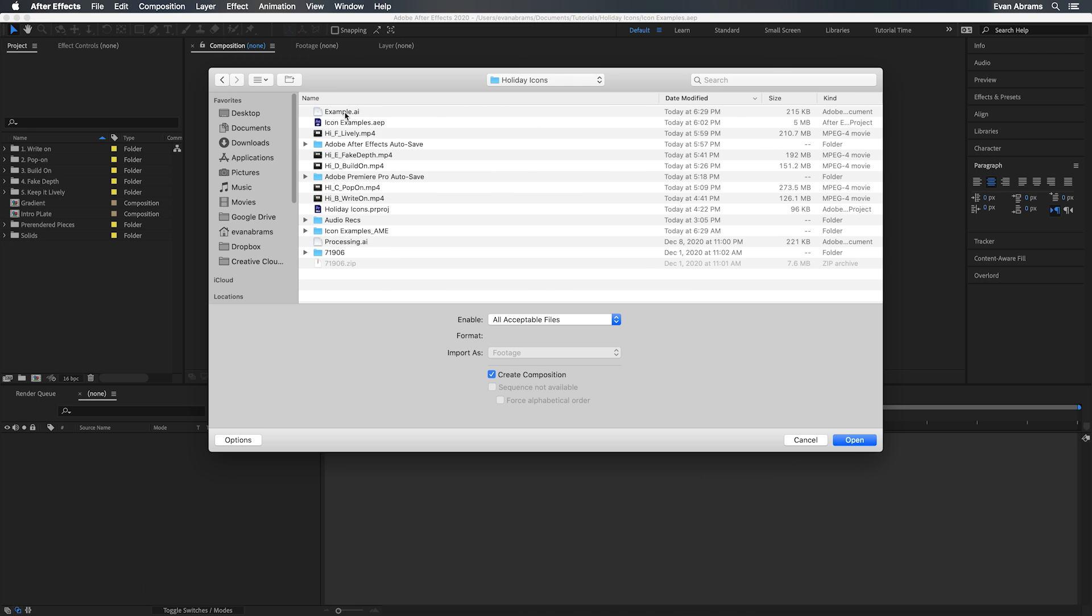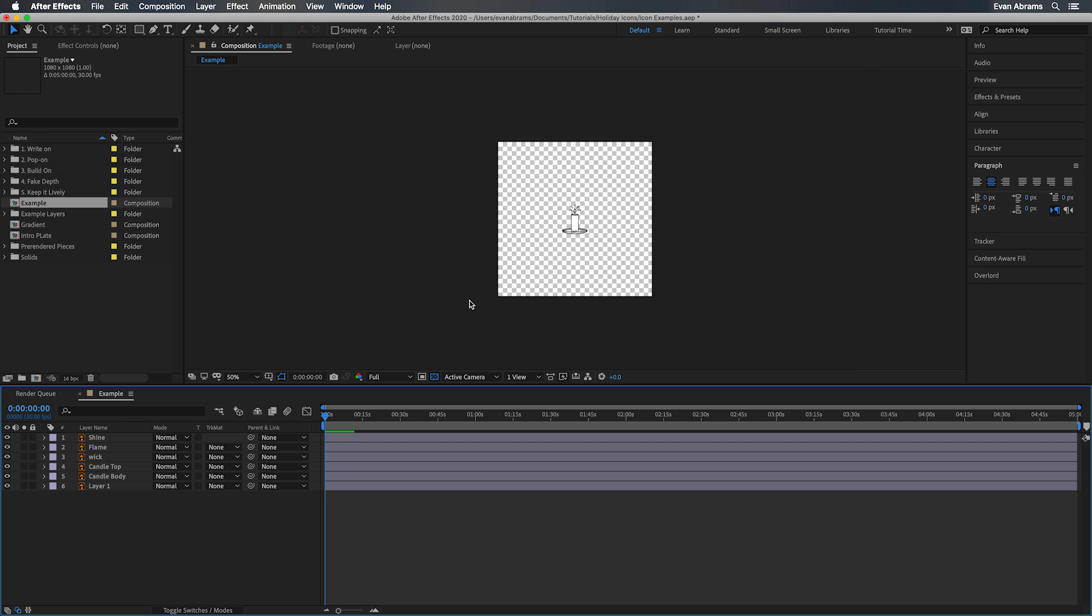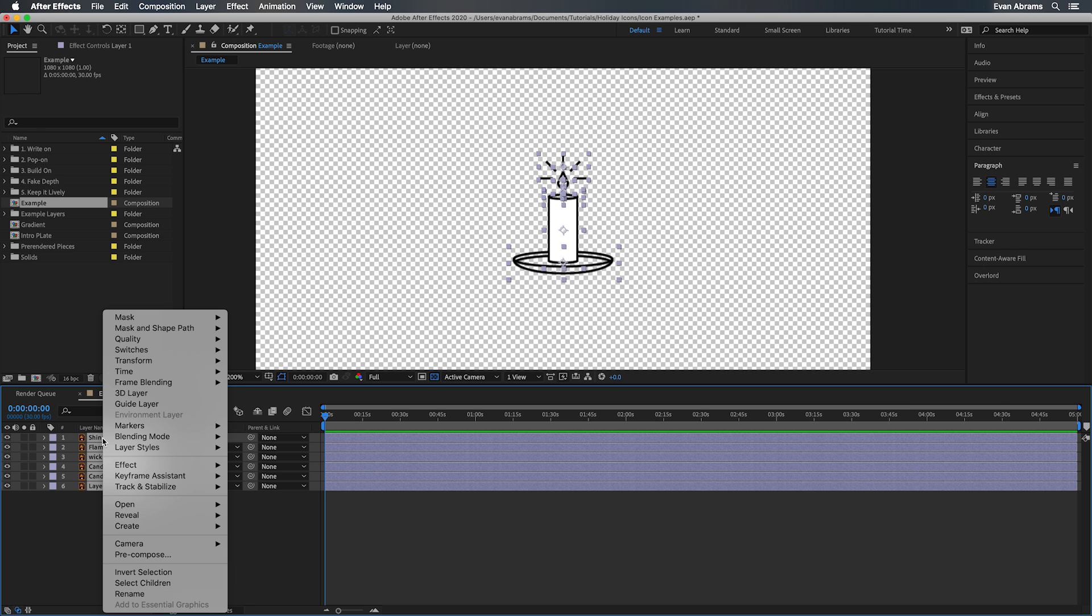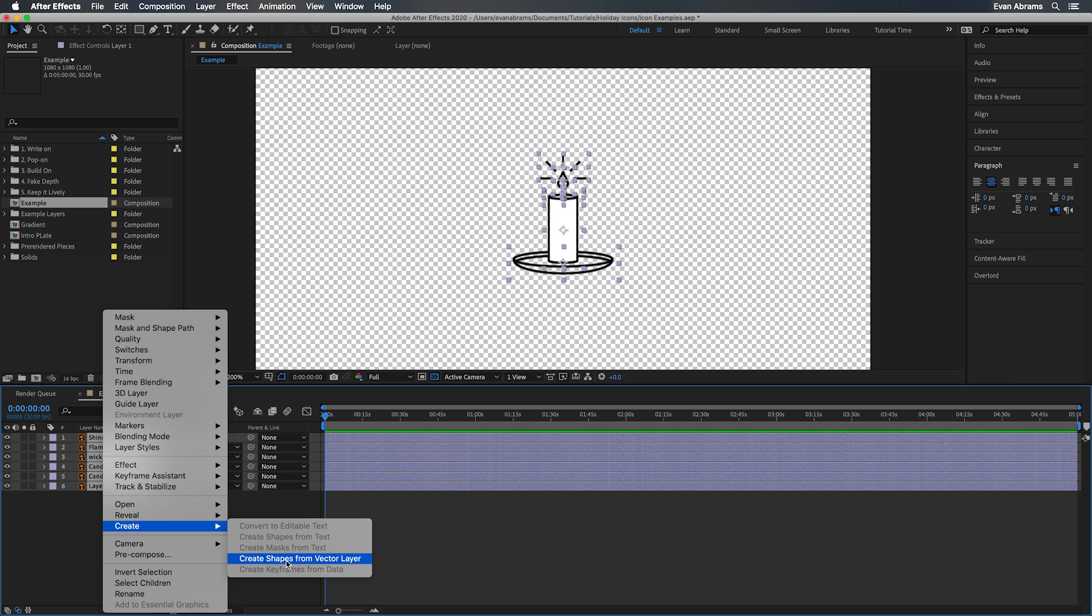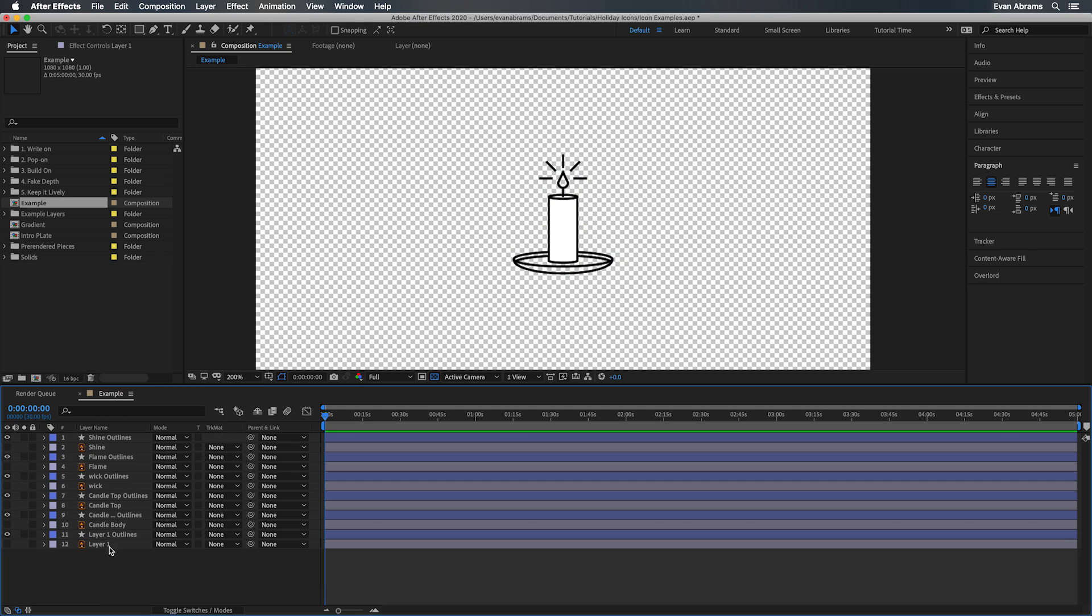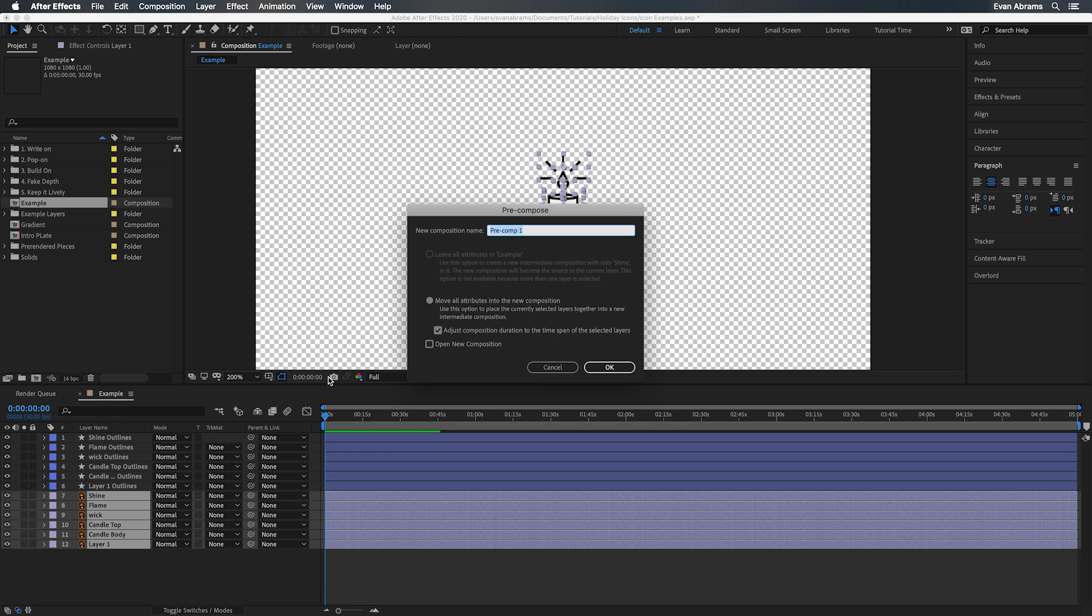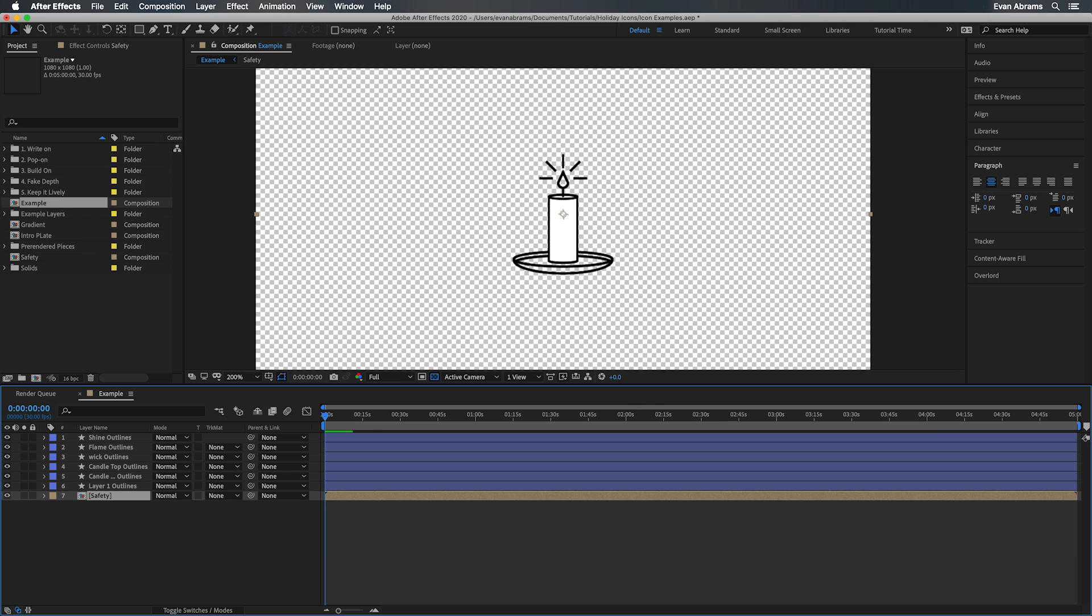Once you're in After Effects, we can choose to convert these vector layers into shape layers if we want to manipulate the paths and get even more granular with our animation, which I do. I recommend keeping a layer that is the whole flattened artwork just as a reference, just in case your animation gets off model, as we say.